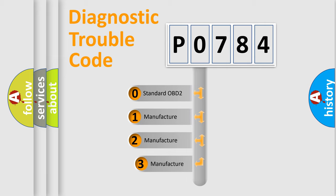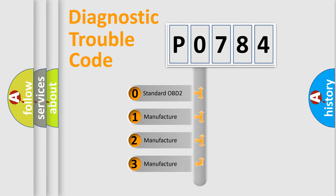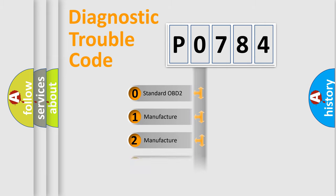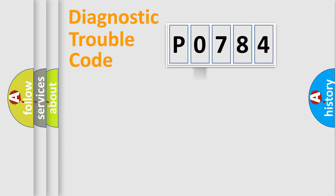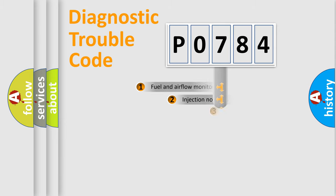If the second character is expressed as zero, it is a standardized error. In the case of numbers 1, 2, 3, it is a car specific error.